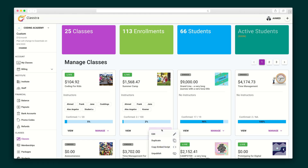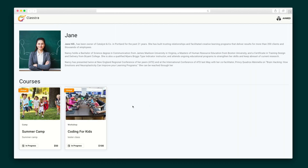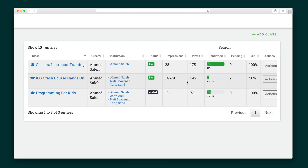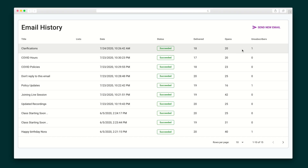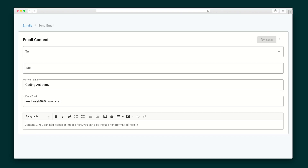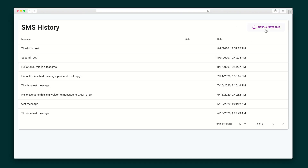You'll be able to manage all of your courses in the Class Manager, where you can create class categories and check out the impressions, views, and conversion rates. Students will also be able to manage their classes and payment history in their very own student portal, plus communicate with your students via email and SMS.